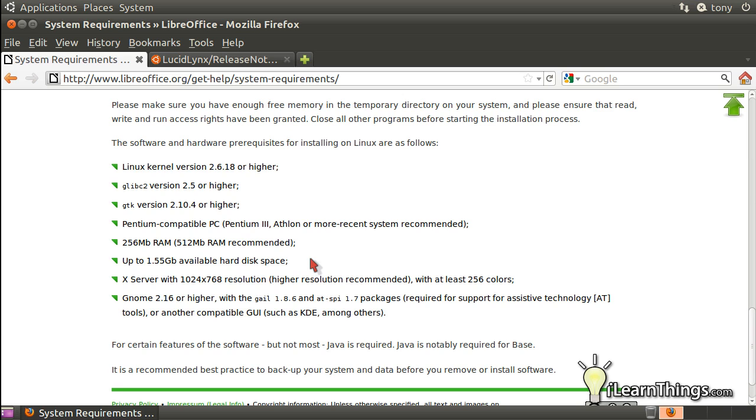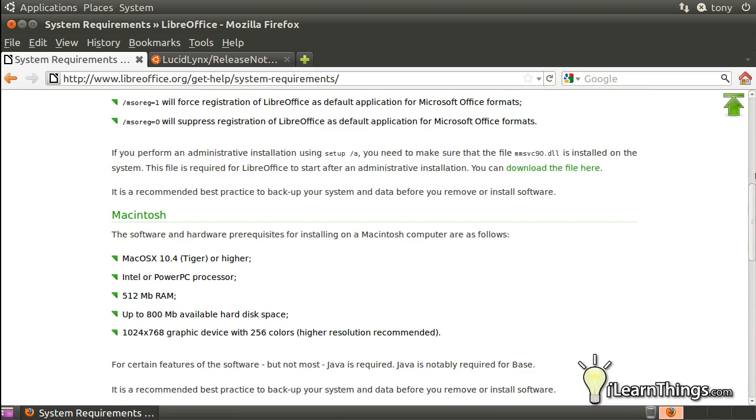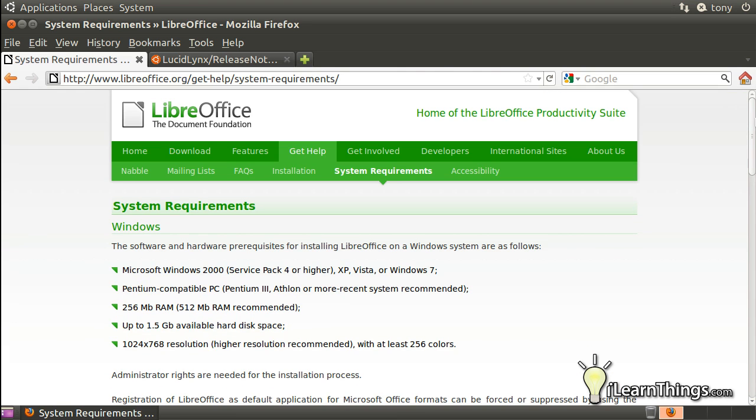Now, most of these are pretty basic, nothing really to worry about. But there is one thing here to note, and that is that certain aspects of the LibreOffice program do require Java, particularly the program base. So that's the first thing that we're going to do. Before we actually download the packages is install Java, since it does not come by default with Ubuntu.